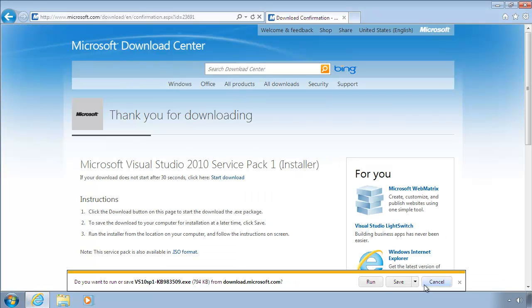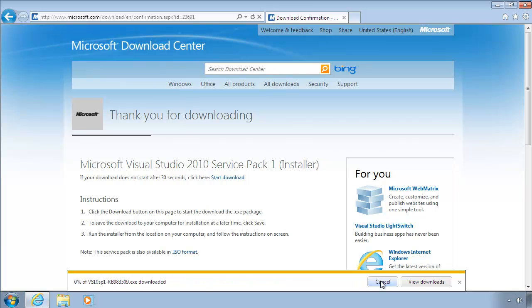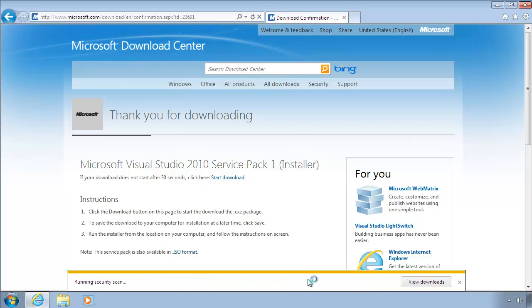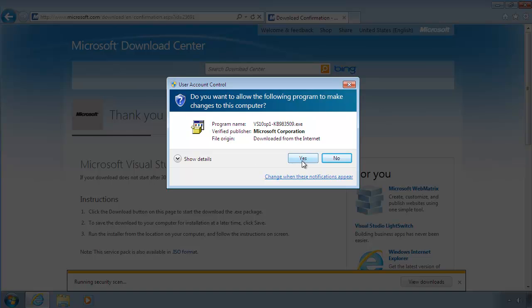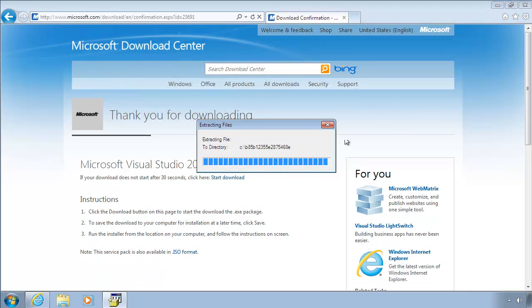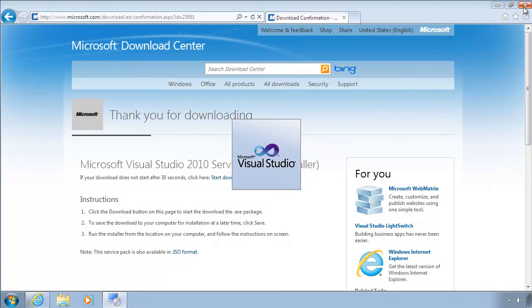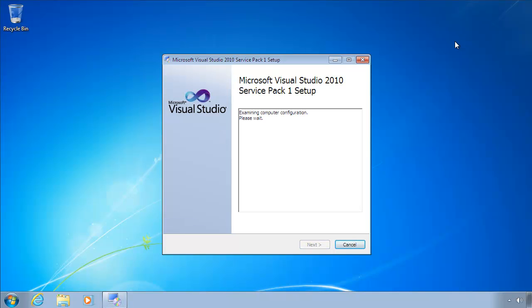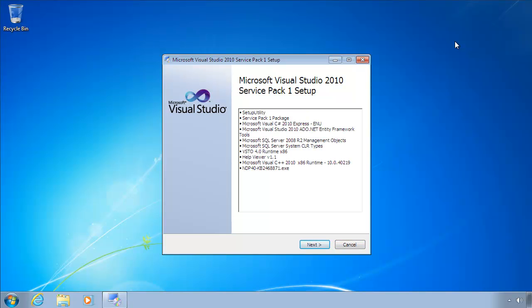It's important to update Visual Studio 2010 with the Service Pack, as there have been many bug fixes and improvements since the original version of Visual Studio 2010 was released. Again, we're just going to run the installer and choose the default options.